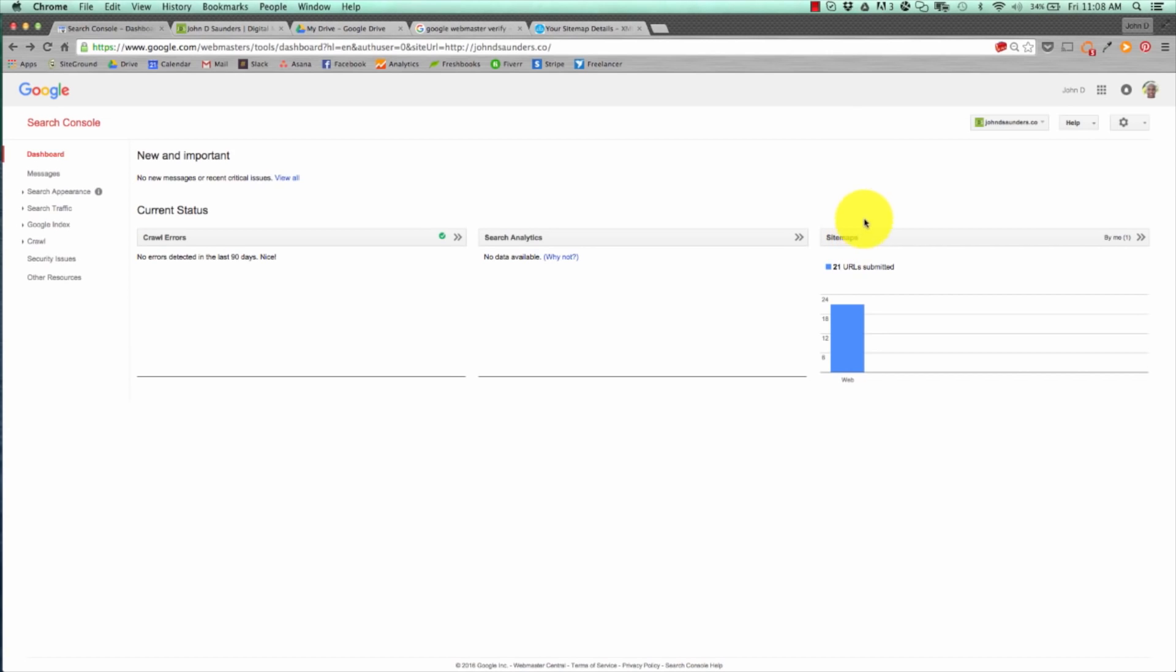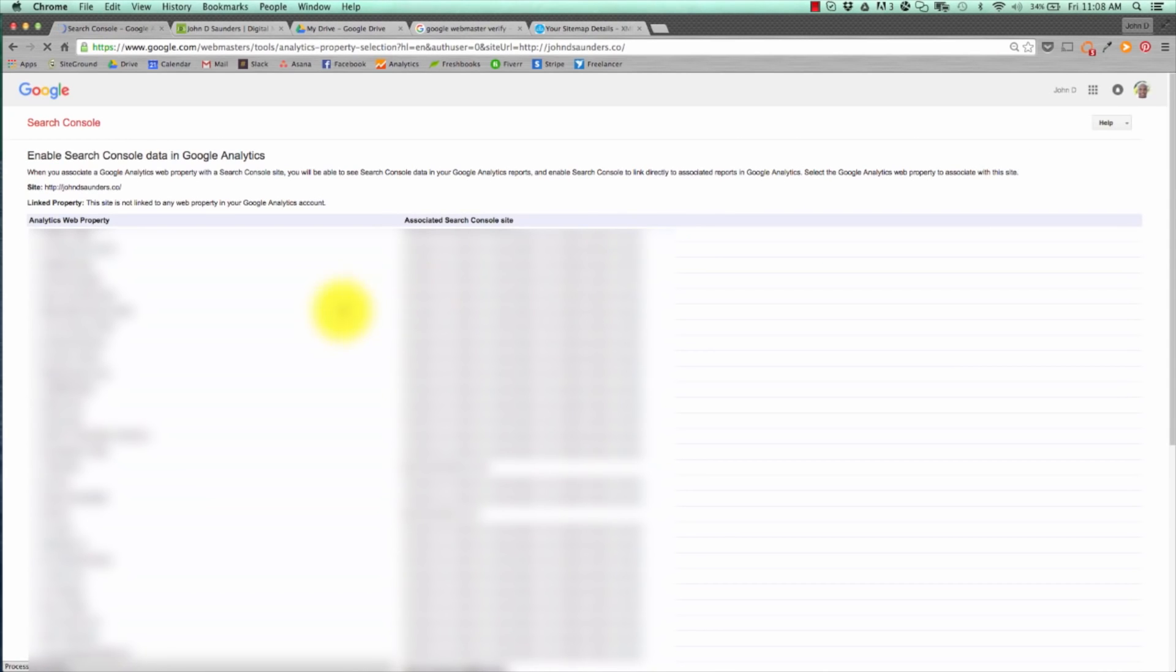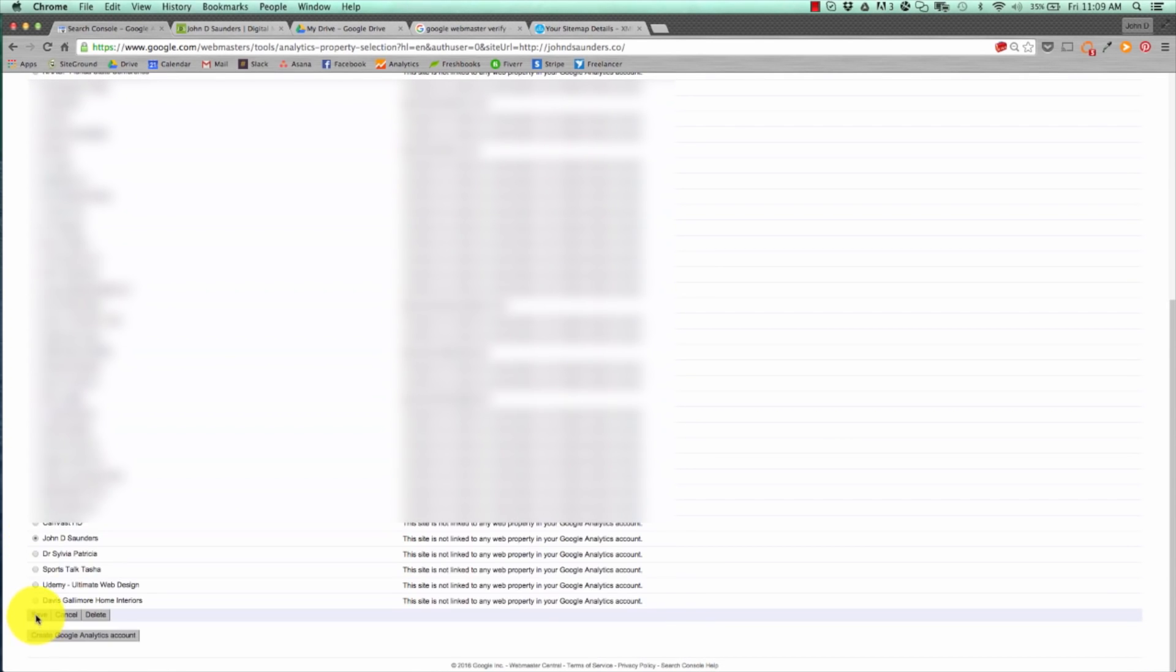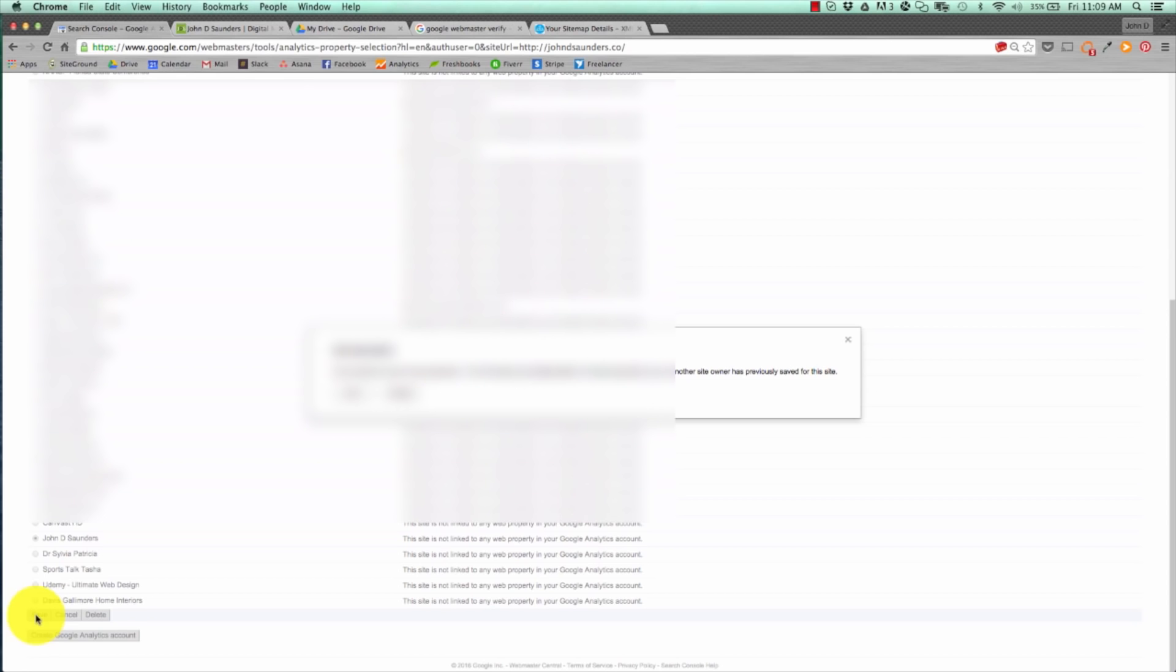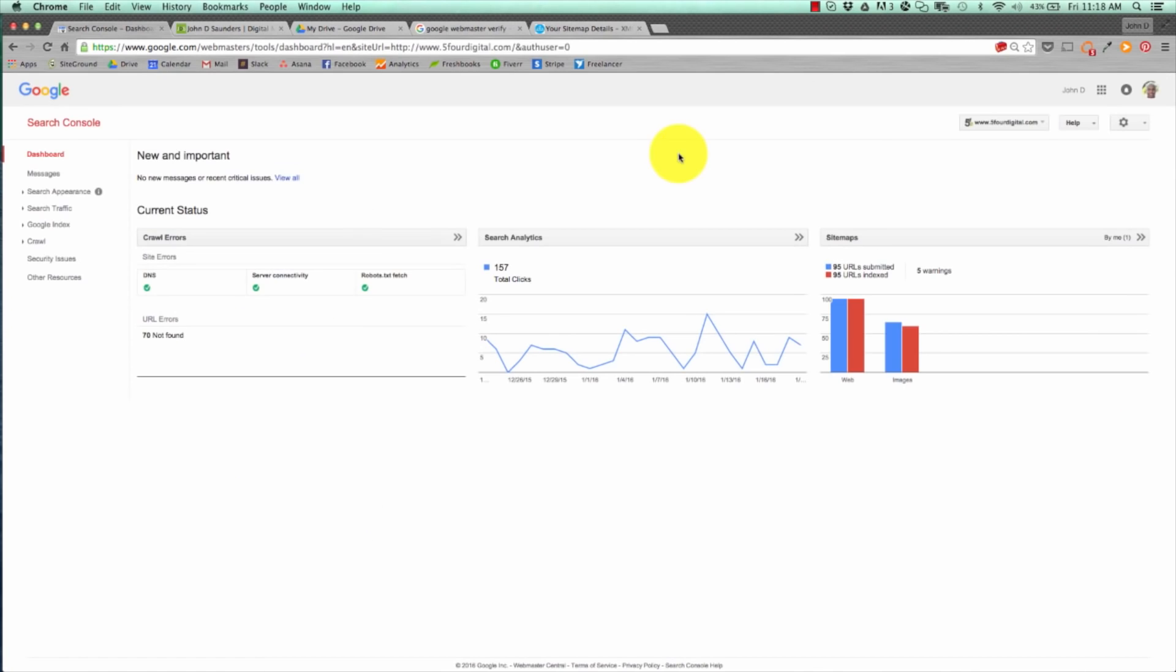Next thing you want to do is hit the settings button in the upper right-hand corner and click Google Analytics property. You're going to link your analytics property to your webmaster tools so that you'll be able to see search console data in analytics. I know that sounds crazy. Essentially, it means you'll be able to see search queries or searches individuals are putting in on Google that are getting directly to your site. Let's scroll down. Let's go to the site. All you do is click the specific site and hit save. When it asks you, do you want to save a new association, just hit OK, and that's it.